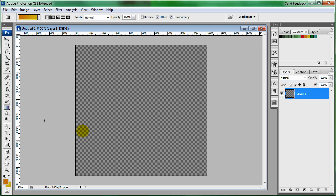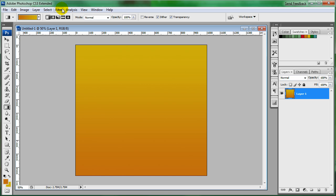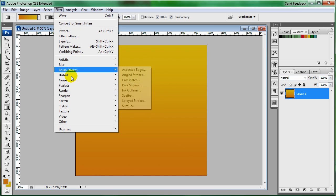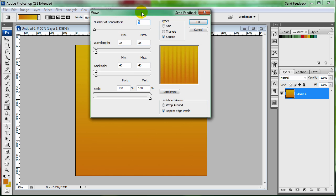So coming over to your gradient, hold down shift and drag from the bottom to the top so dark is on the bottom. And then we're going to start off by making the stripes because you'll see why we need to do stripes first before the starburst effect. So coming over to filter, distort, and wave.